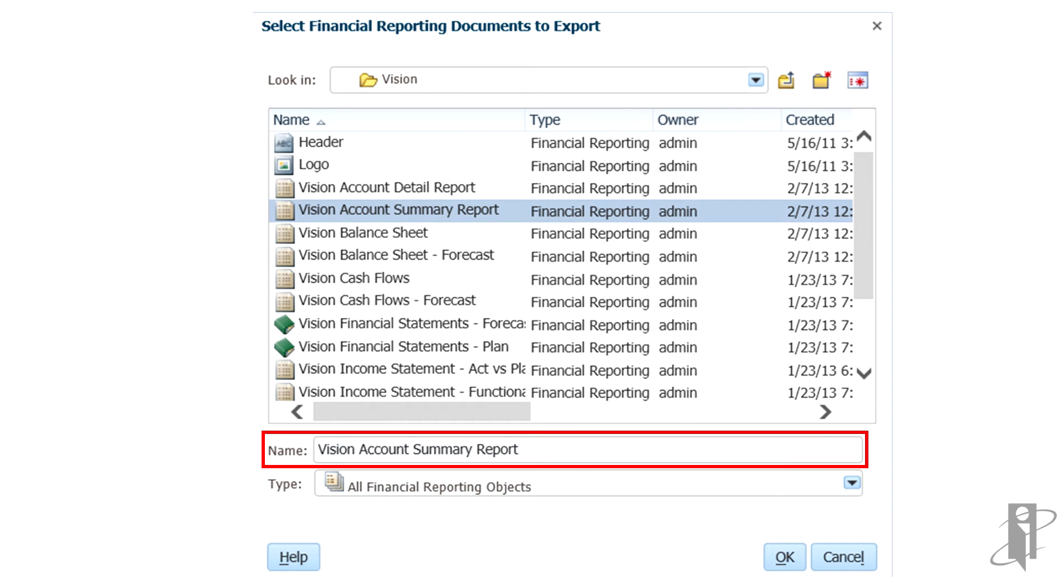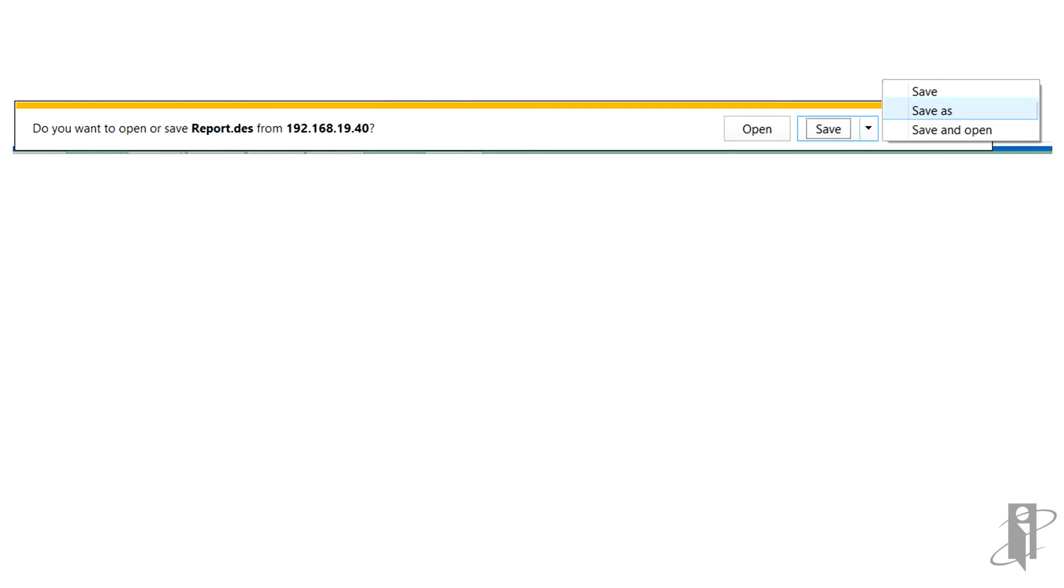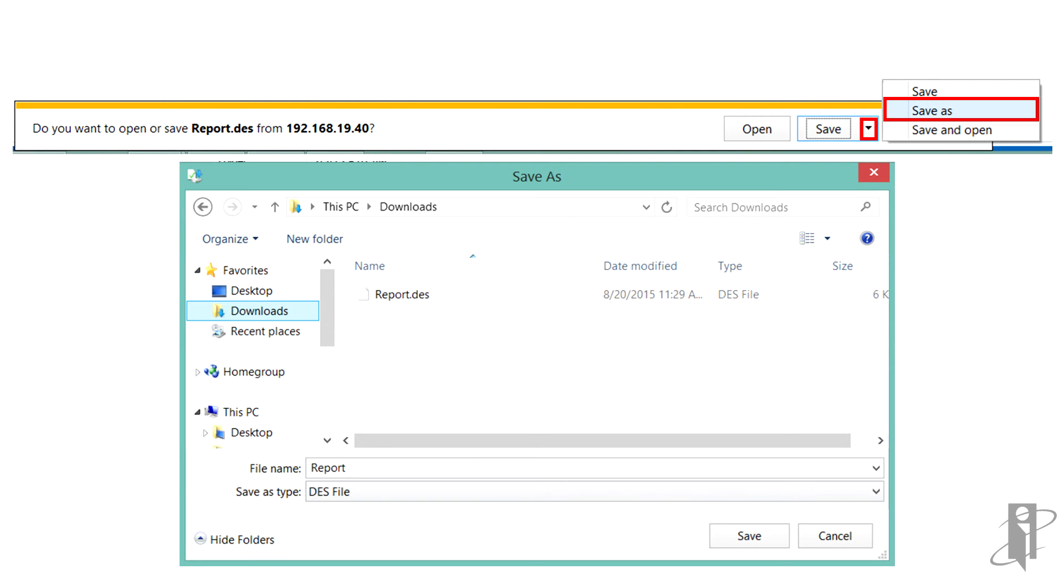Select the artifacts to export, and then click OK. Click Save As and navigate to the location for the exported artifacts, and then click Save.